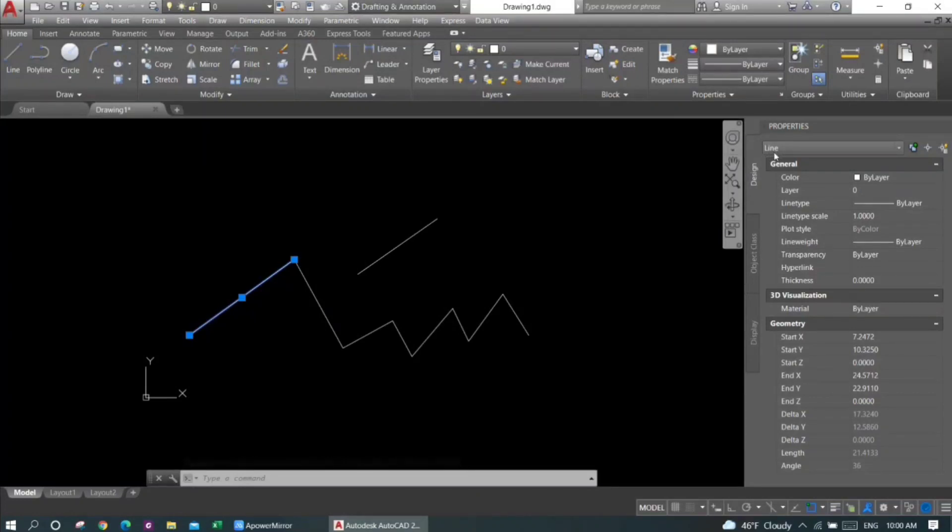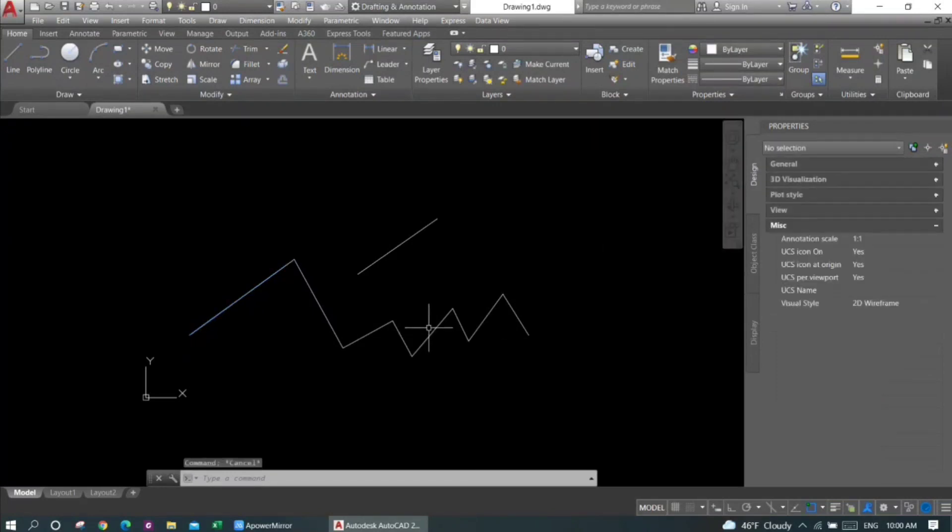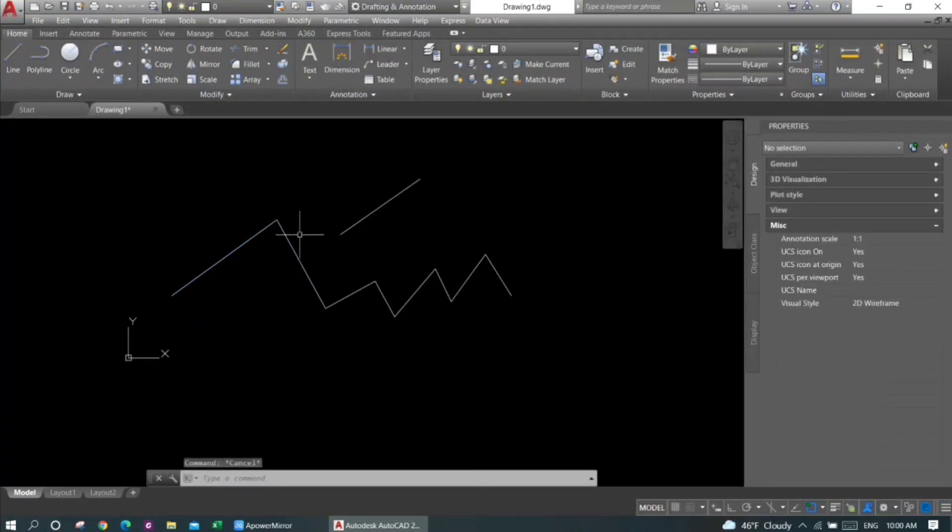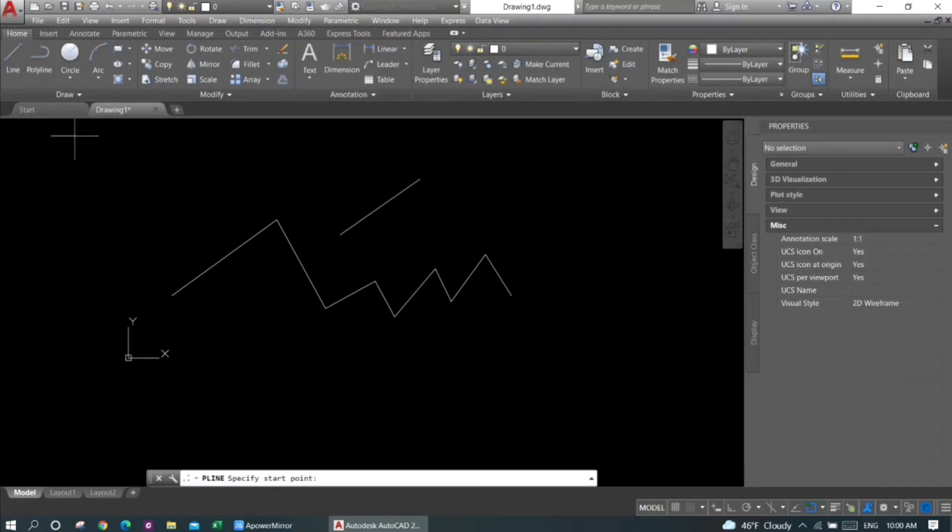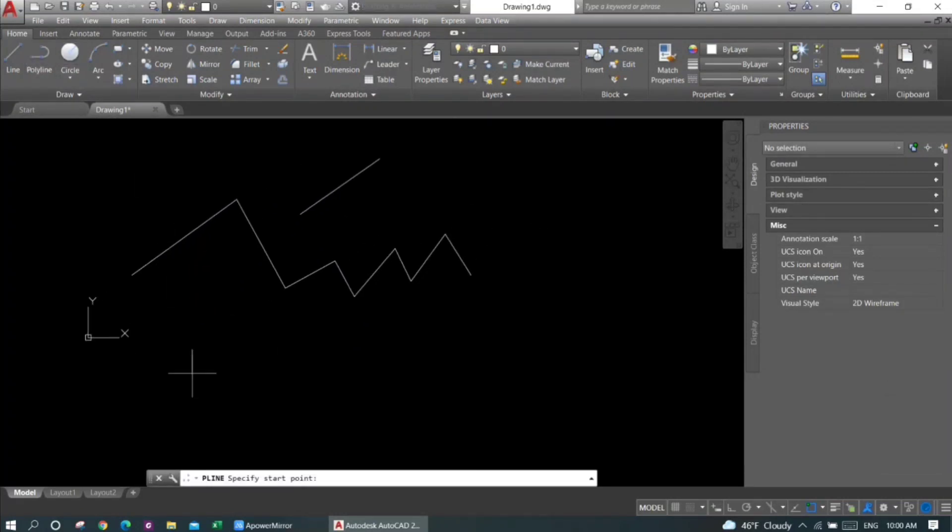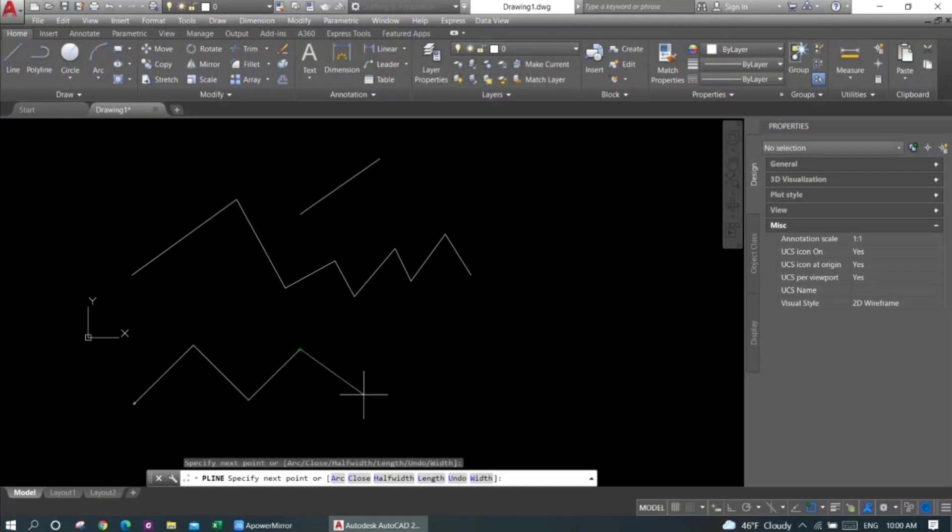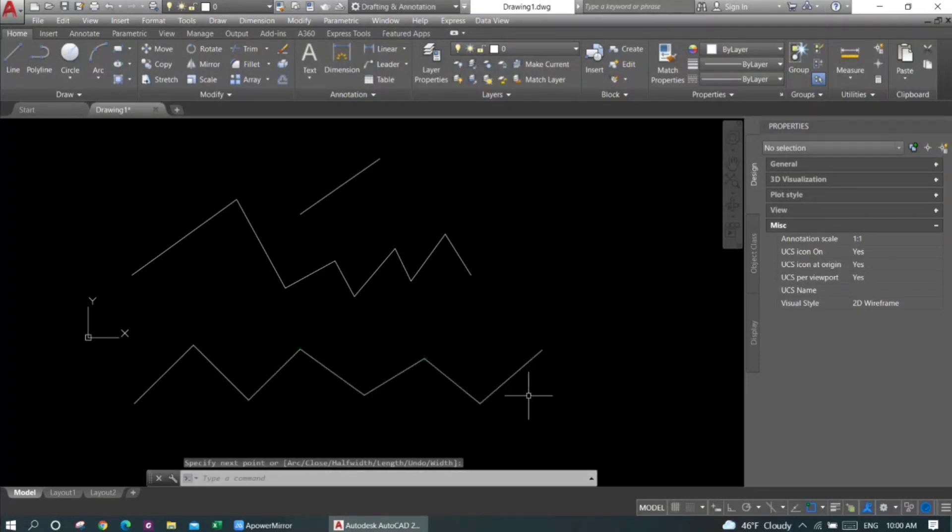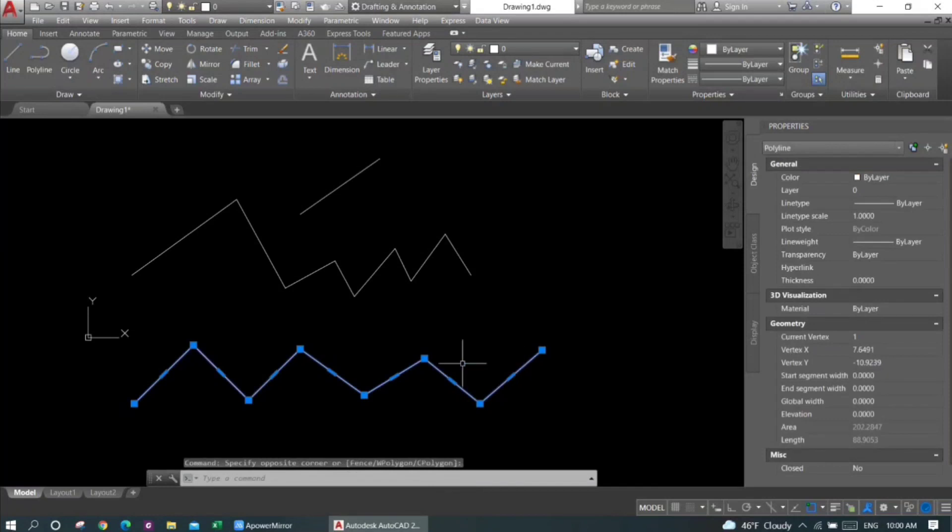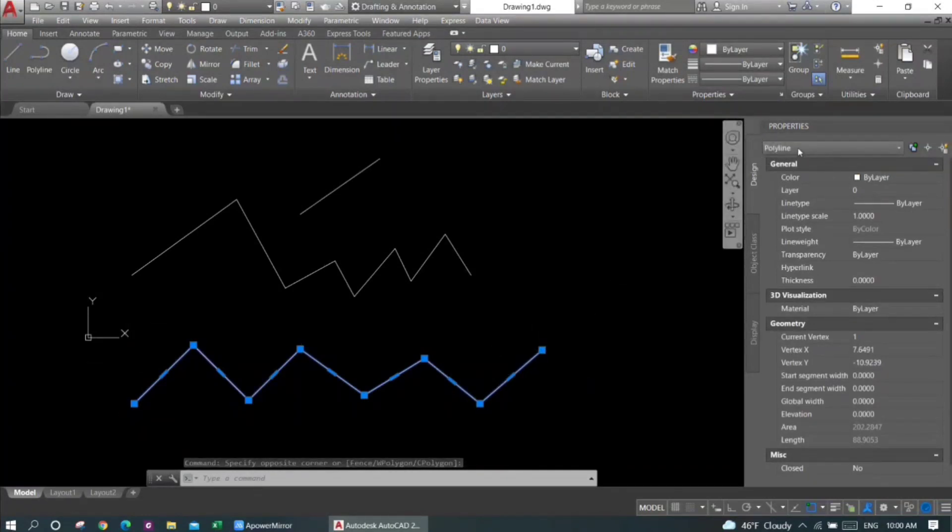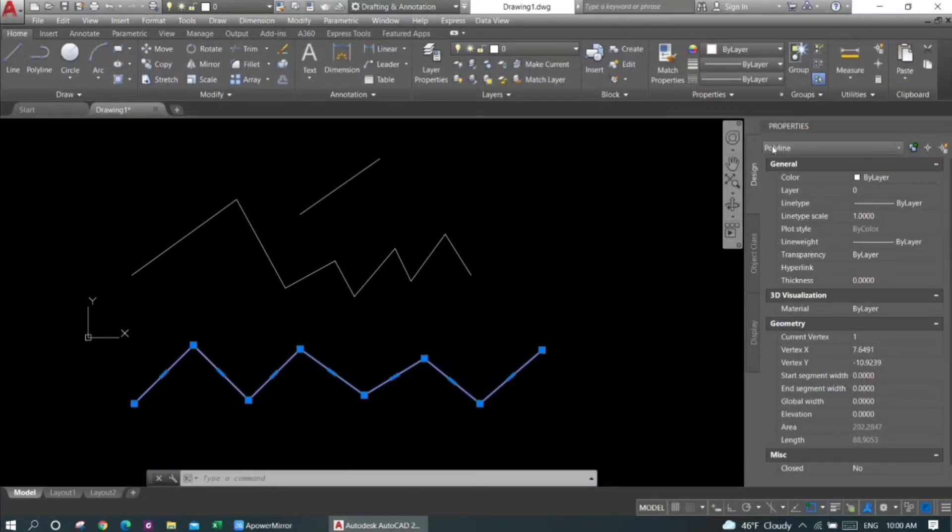Now I'll show you the polyline option. When I click the polyline option, you can see that I'll draw the lines in a similar manner and then press Enter. However, in this case when I select a single line, all of the lines are selected, and the properties reads 'polyline' in this tab.